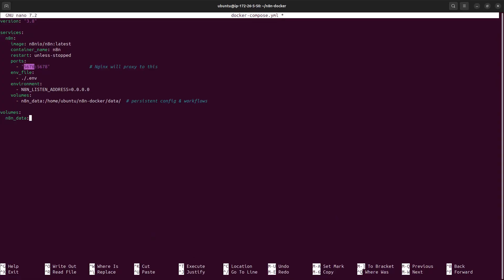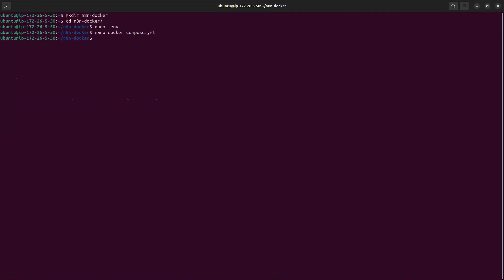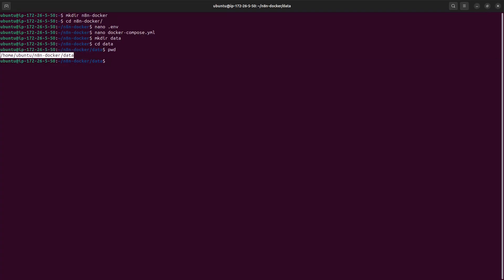In the docker-compose config, we set port 5678 mapped to host port 5678 so Nginx can route incoming requests to it. We reference the env file we created, and specify a volume at our chosen local path. We still need to create that 'data' directory — check the current path with pwd to confirm it matches the path in docker-compose, then save and exit.